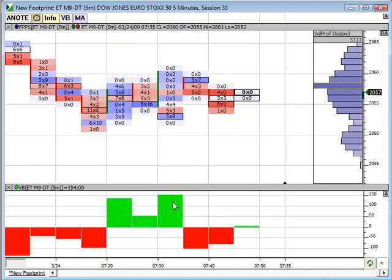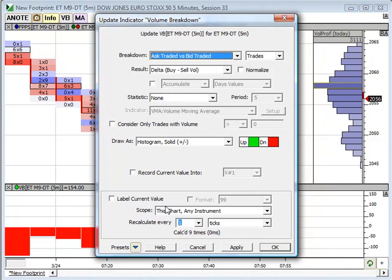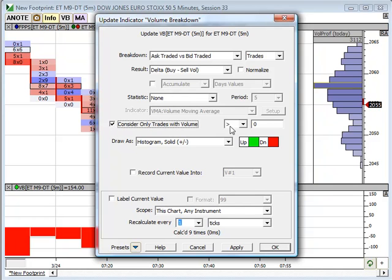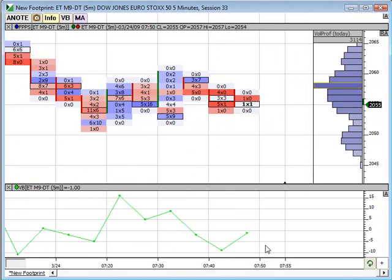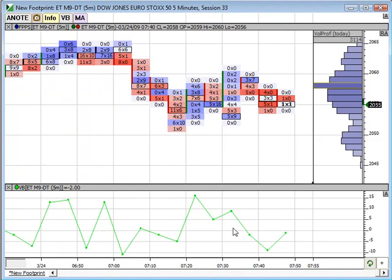If we wanted to apply that same filter to only take into account 50 lots or greater, I could check this box — consider only trades that were 49 or above — and click OK. Now everything is filtered down, both in the footprint and in the Volume Breakdown Indicator, to show trades that were 50 lots or greater. You may find it better to look at this in a connected line — some people may like it that way. Hopefully you found this video useful. For more information, please refer to the Volume Breakdown Indicator in the knowledge base, or watch some of the other videos that show how to use the bid-ask footprint. Thanks, and have a great day.